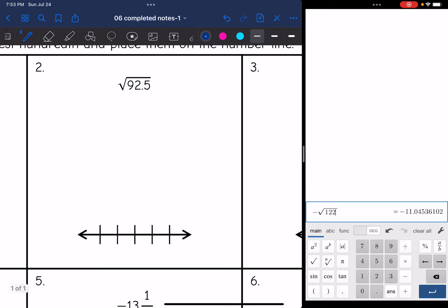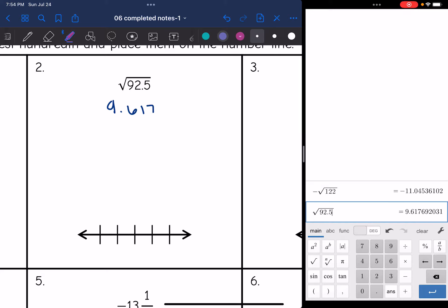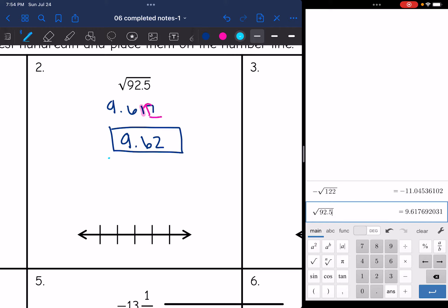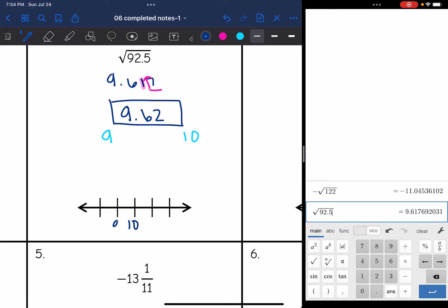Number two: the square root of 92.5. I get 9.617 for the first three place values. I'm rounding the one in the hundredths place, and I have a seven after it, so I'm going to have to round it up. That becomes 9.62. Now I place this on my number line — it's between nine and ten, a little bit closer to ten. I'll put ten in the middle, nine and eight below, eleven and twelve above. So 9.62 goes a little closer to ten. The original number was the square root of 92.5.